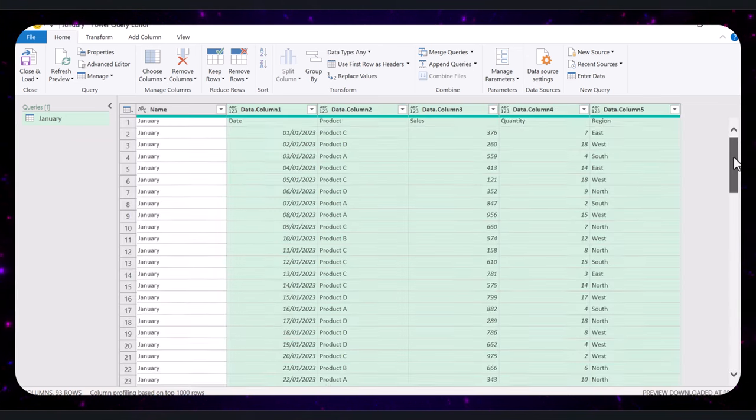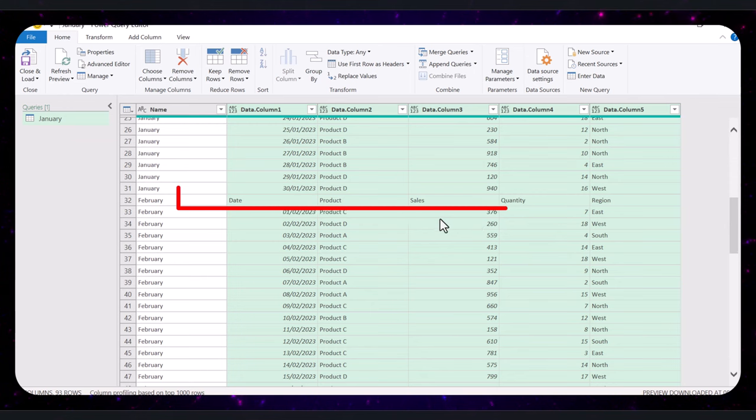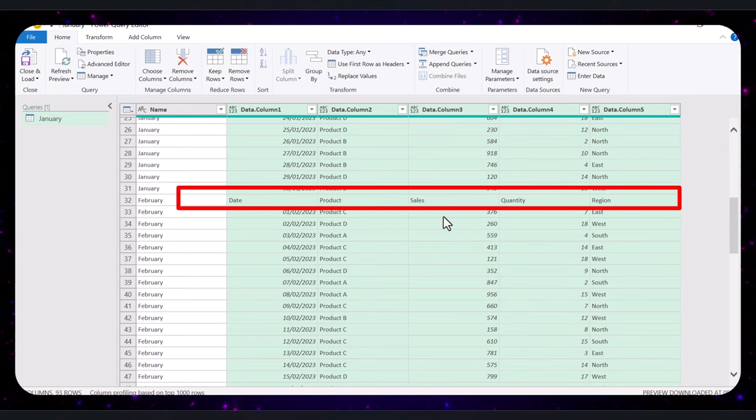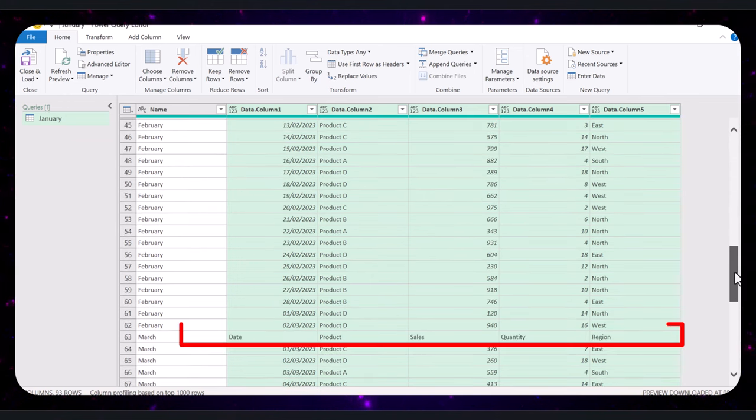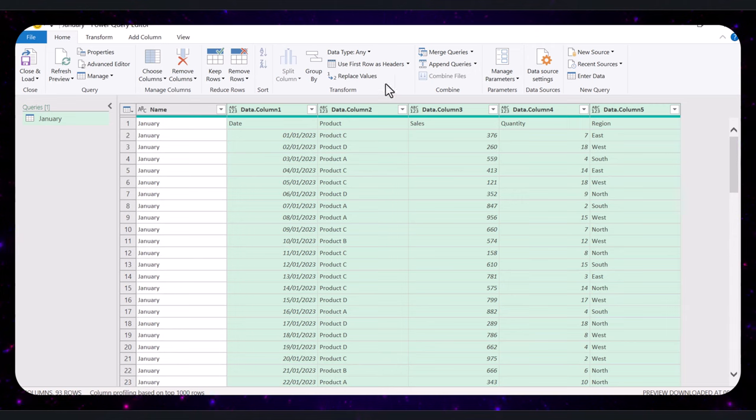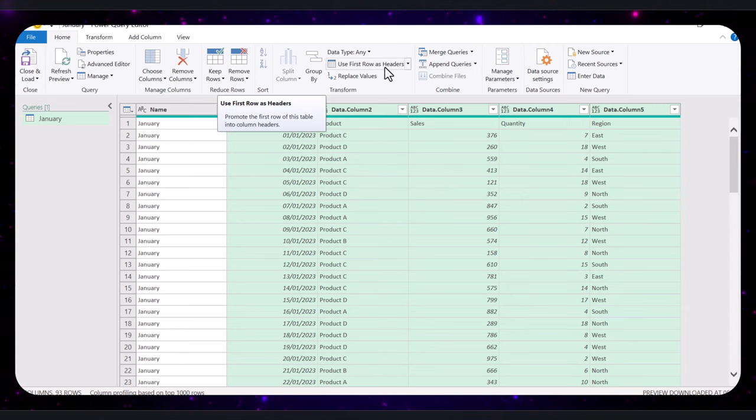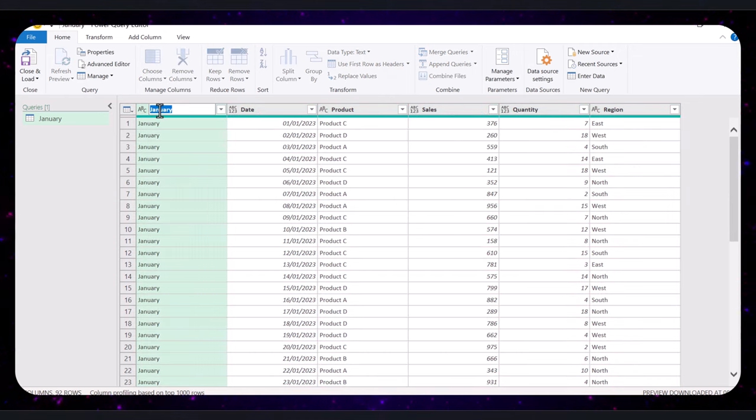You will notice that for each new sheet, there's a header row repeated. We have same thing at the bottom. To address this, click Use First Row as Headers to set the proper headers and have this header renamed to Month.